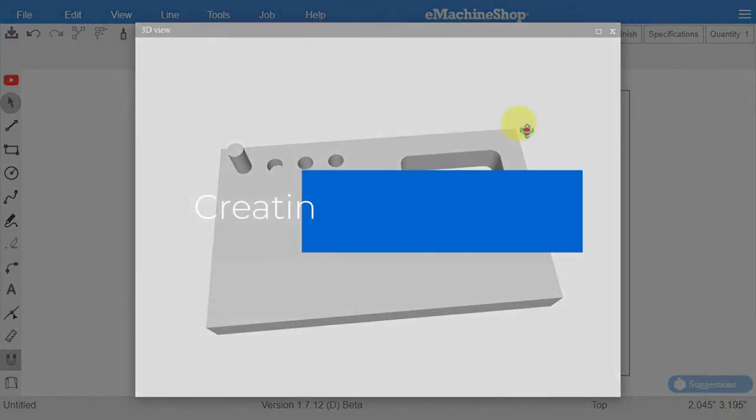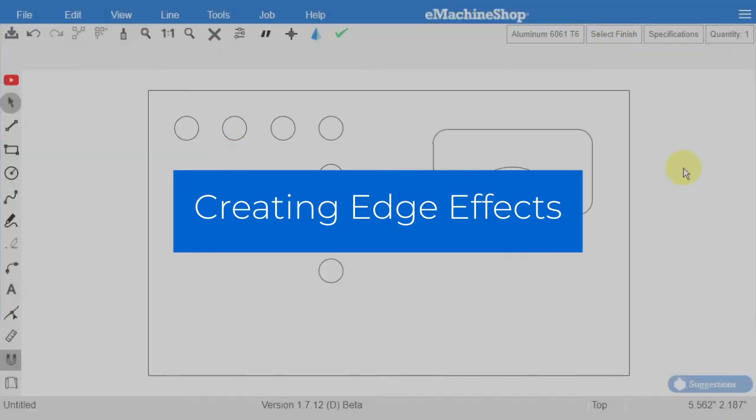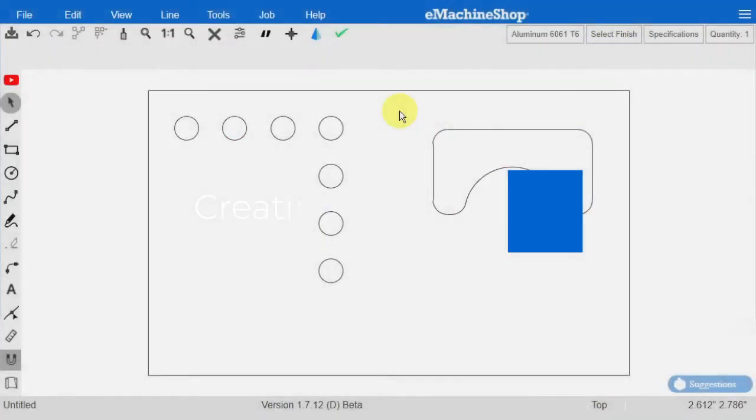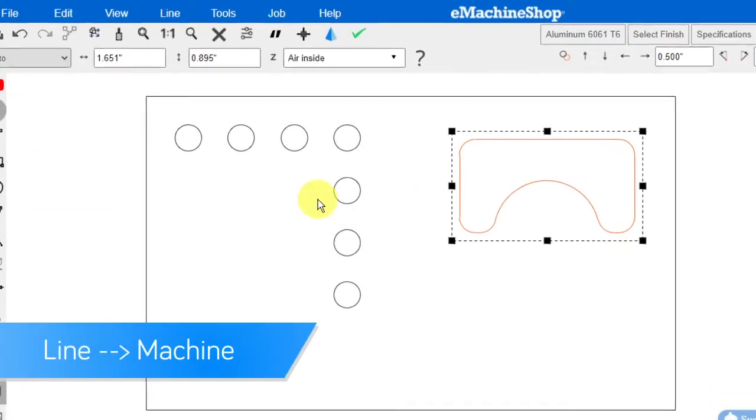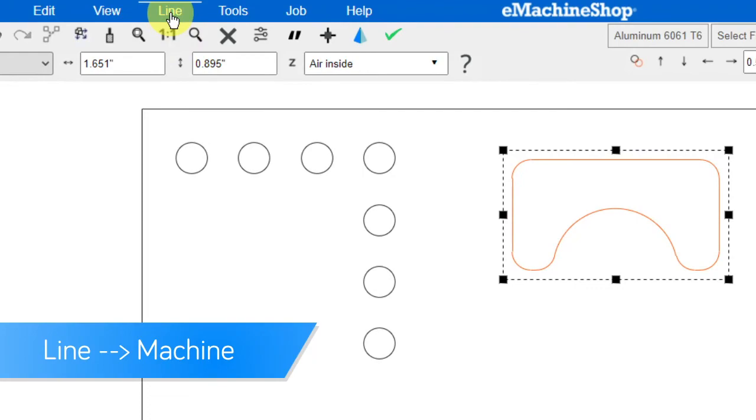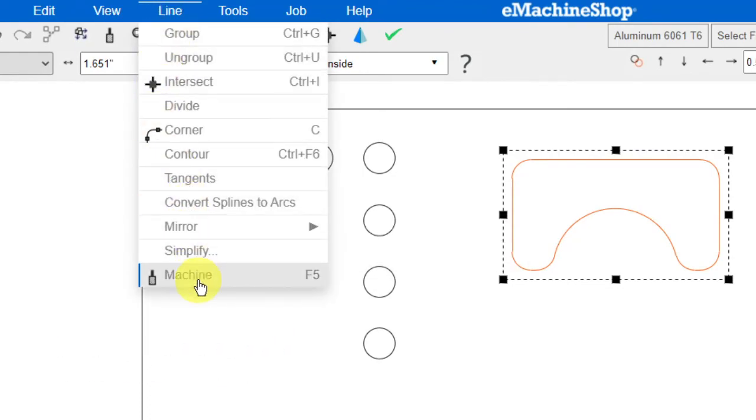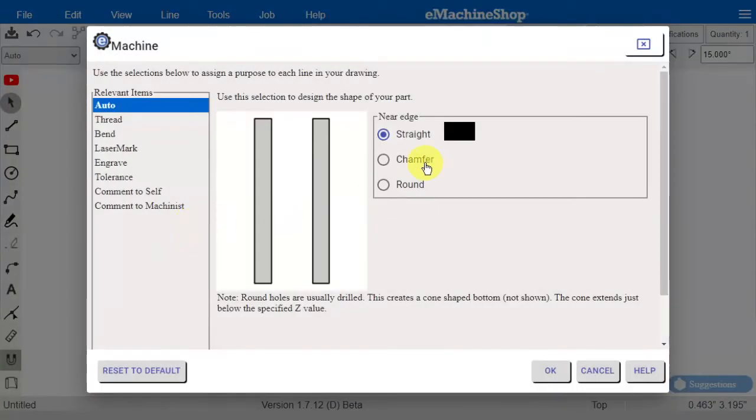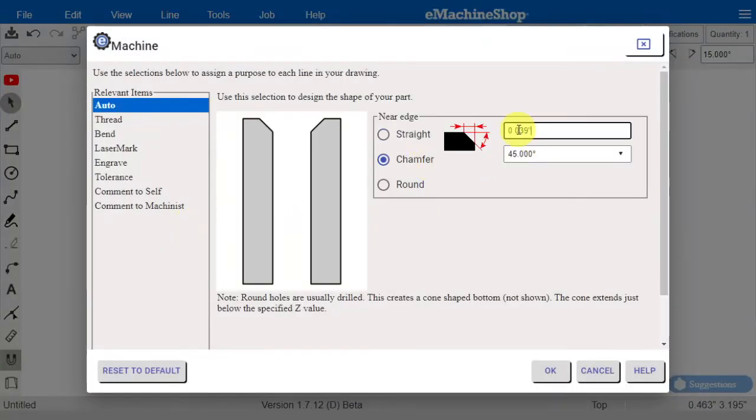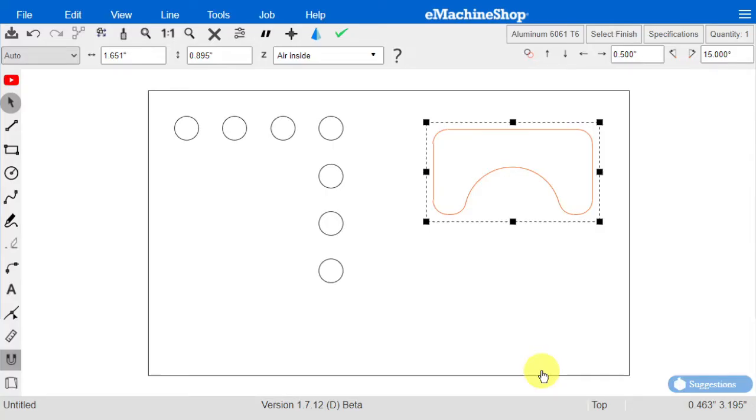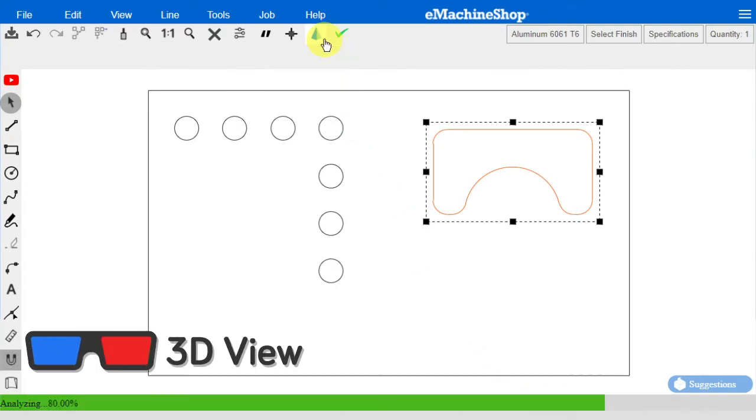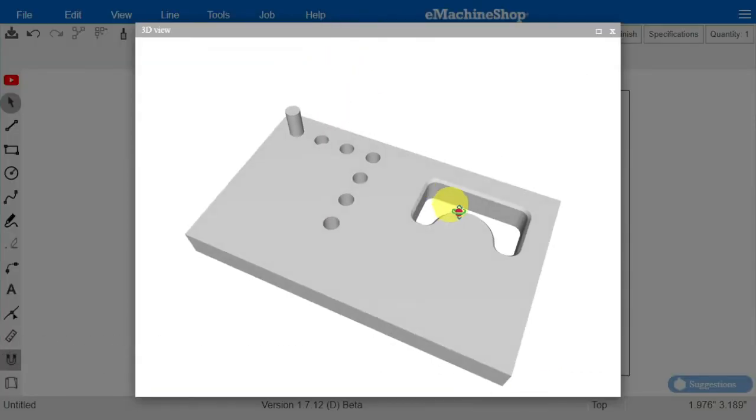To set edge effects like chamfers, first select a line. Then click on the Line menu and select Line Machine. Enter the value and the angle and click OK. Going to the 3D view, you'll now see the chamfer is applied.